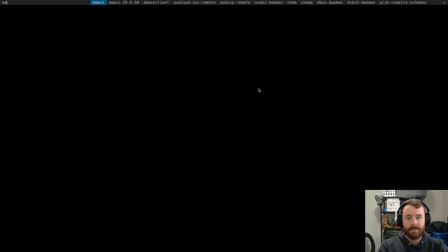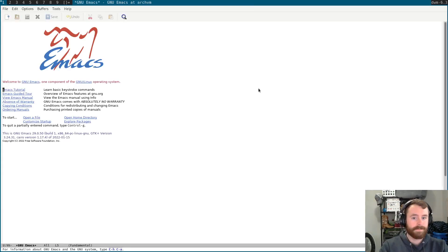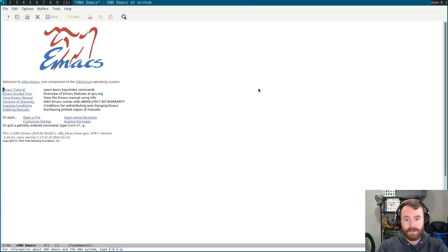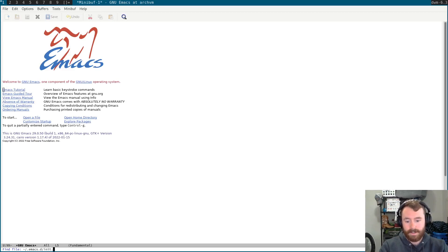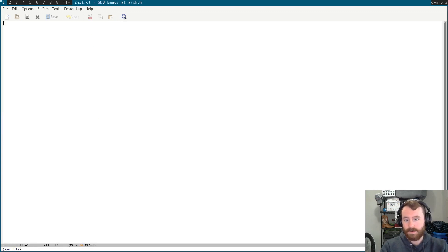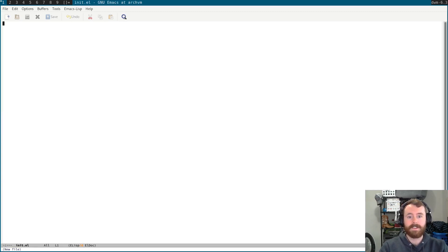This time, I'm going to do some very basic configuration. Basically just installing evil mode, so that it's easier for me to use Emacs, since I'm used to having the Vim bindings available. Let's go ahead and open Emacs, and we're greeted with our splash screen. We're going to go ahead and create emacs.d init.el. That's where we're going to do all of our configuration in this VM.